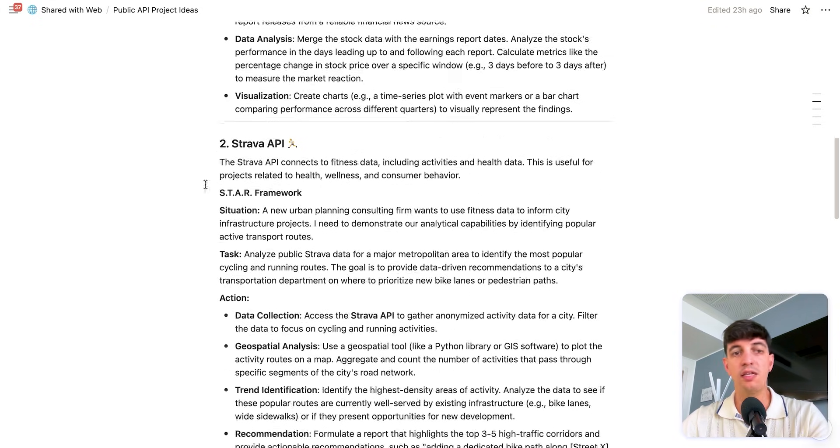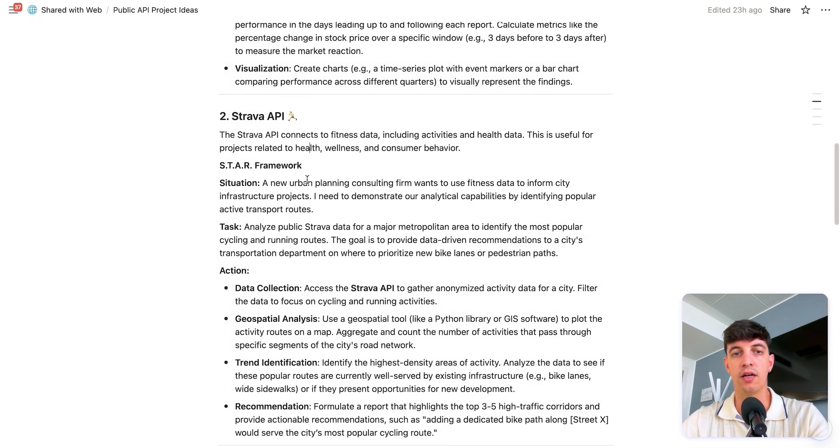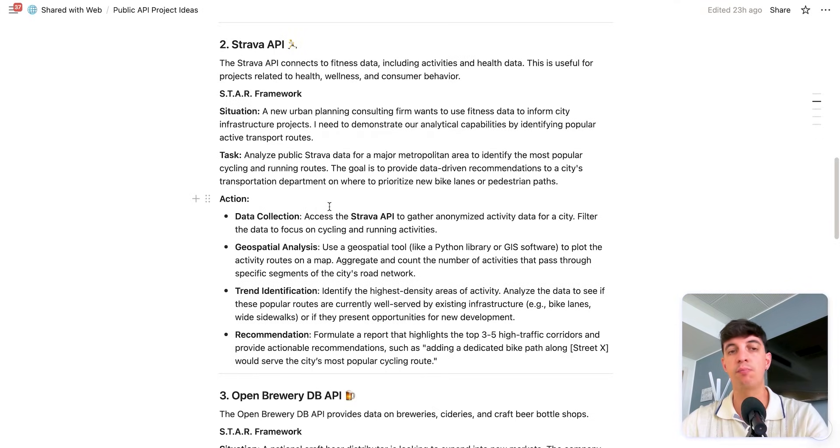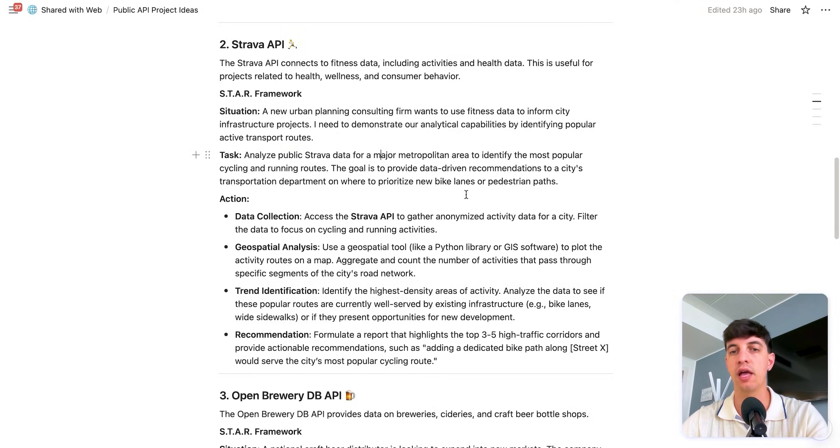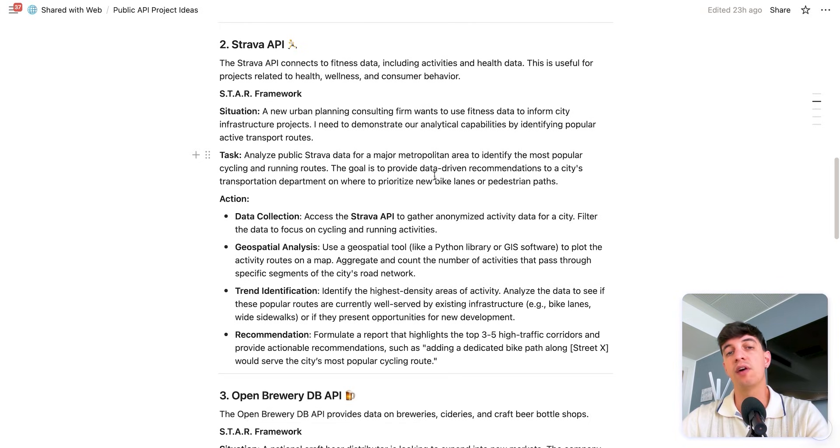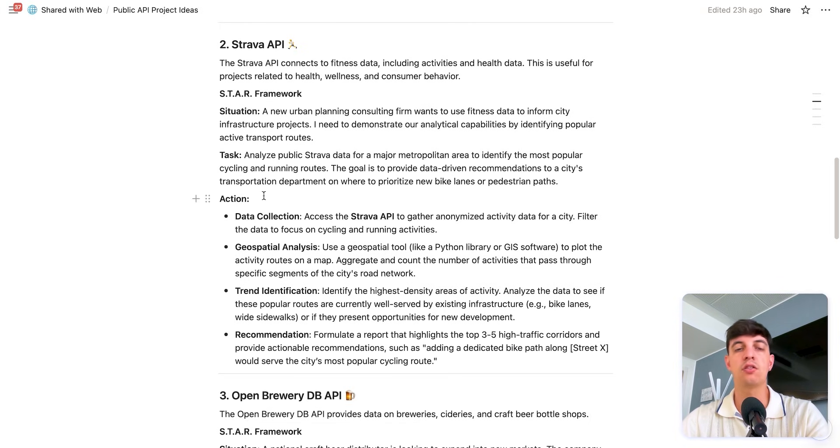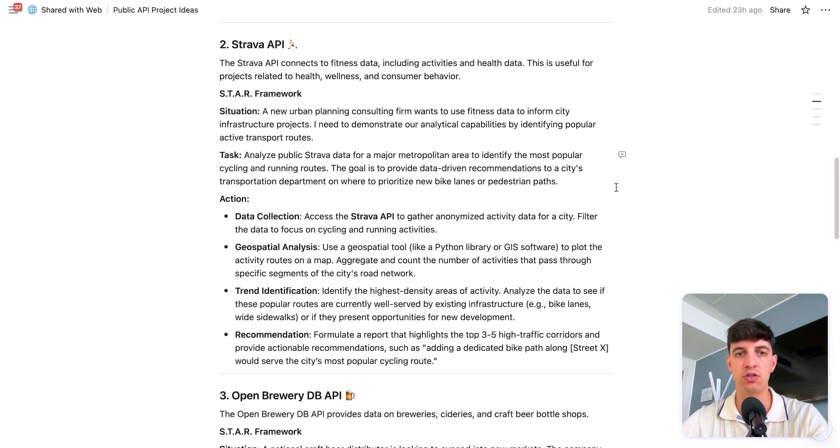The other example that I have here is actually using Strava. So this is kind of using fitness data. So for example, what you can do is analyzing public Strava data for a major metropolitan area to identify the most popular cycling and running routes. And then the goal is to provide data-driven recommendations to a city's transportation department on where to prioritize new bike lanes or pedestrian paths. Super interesting.